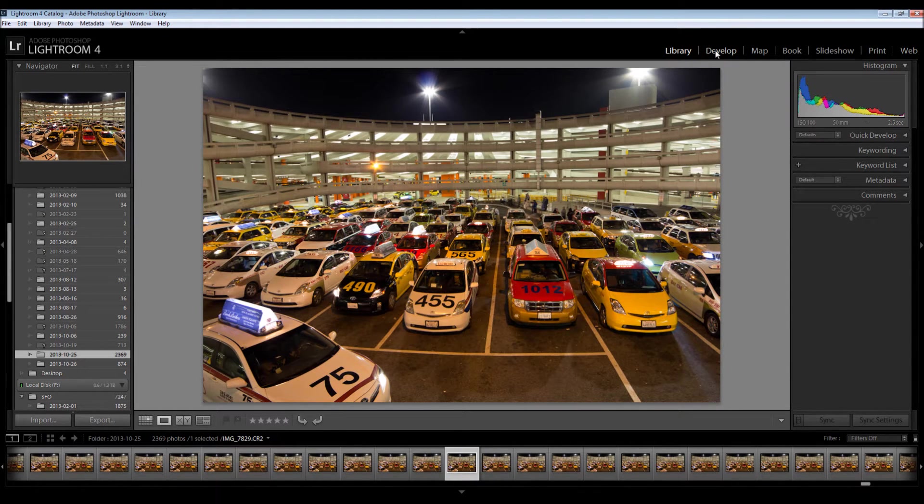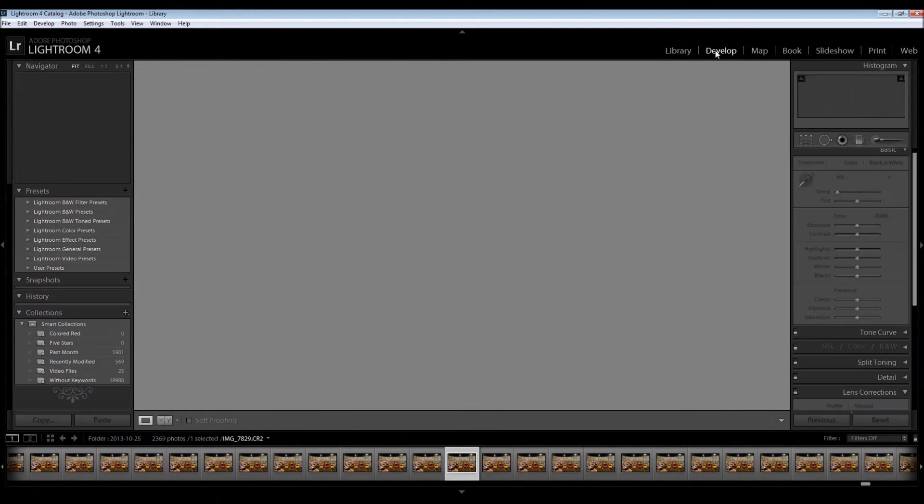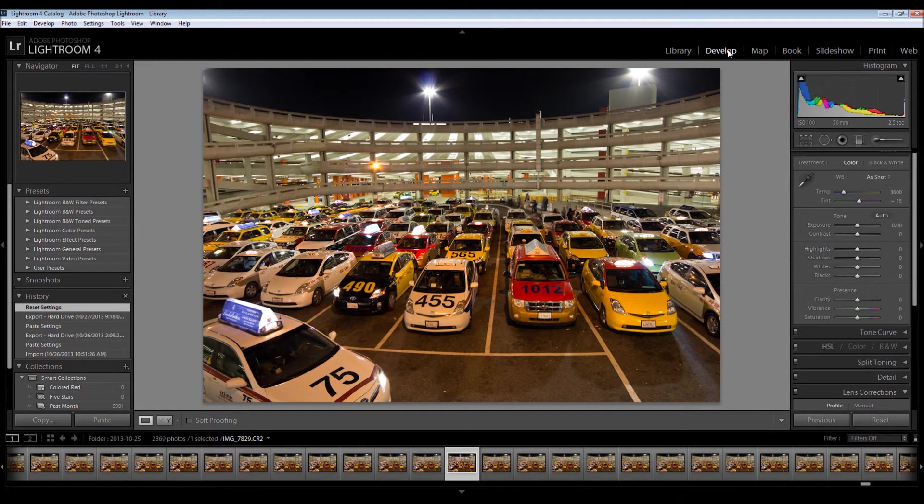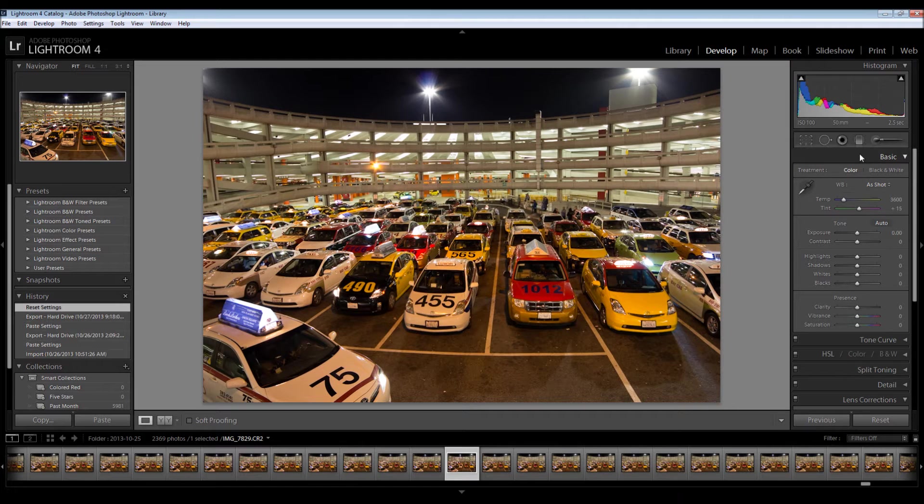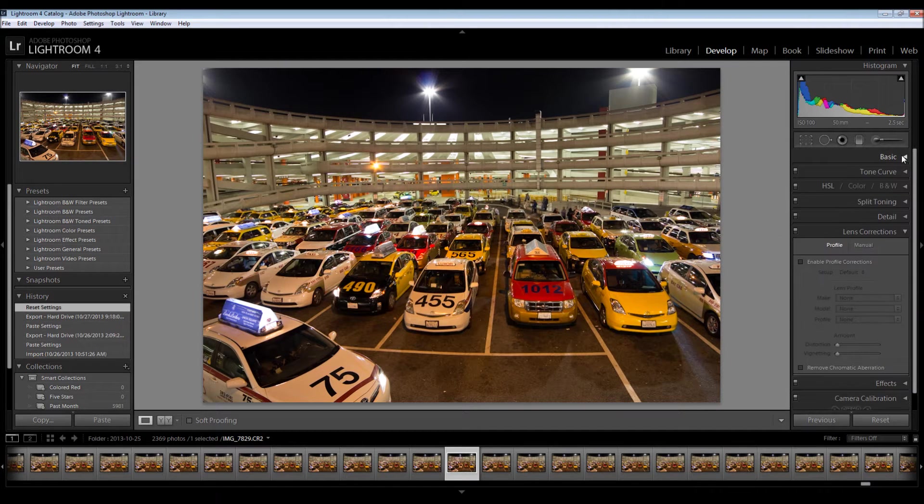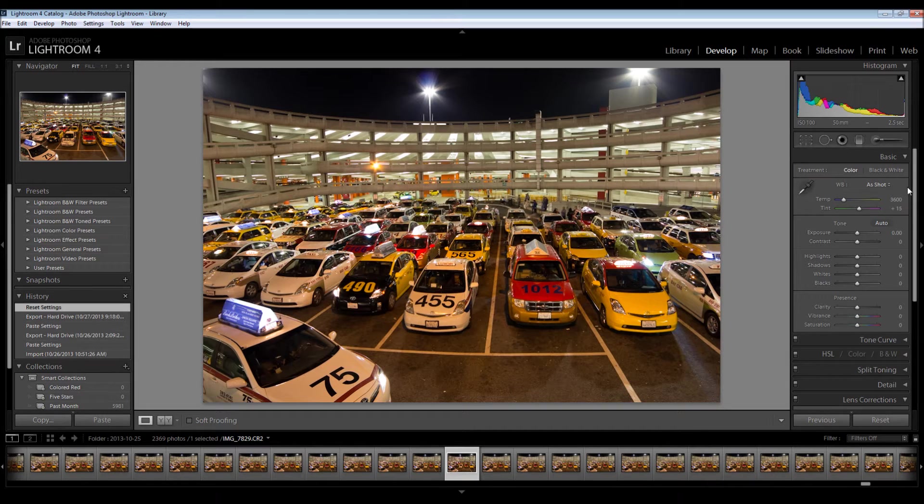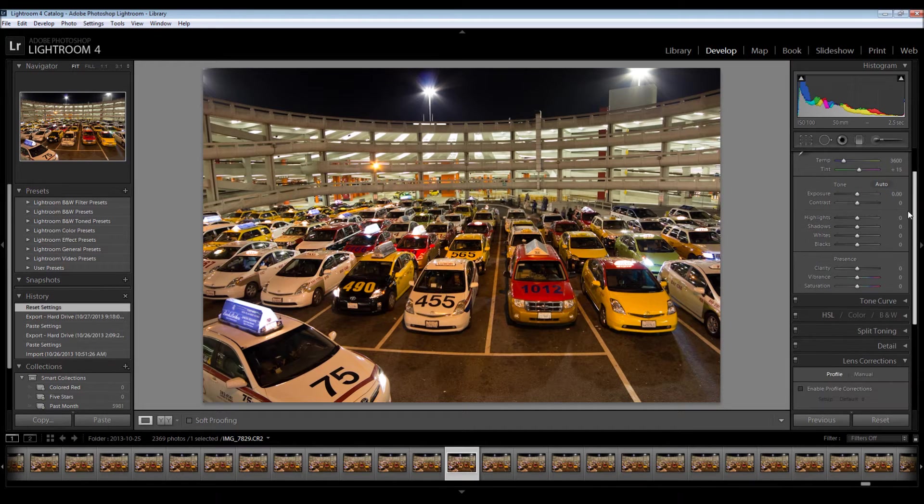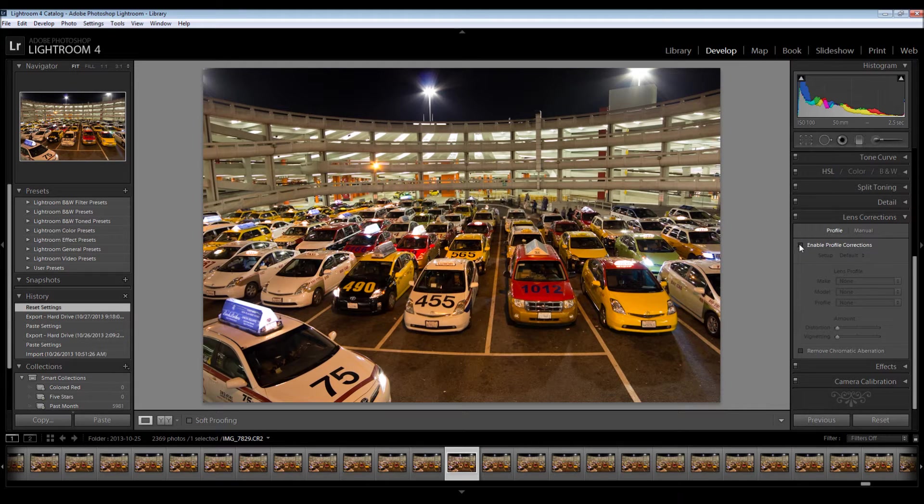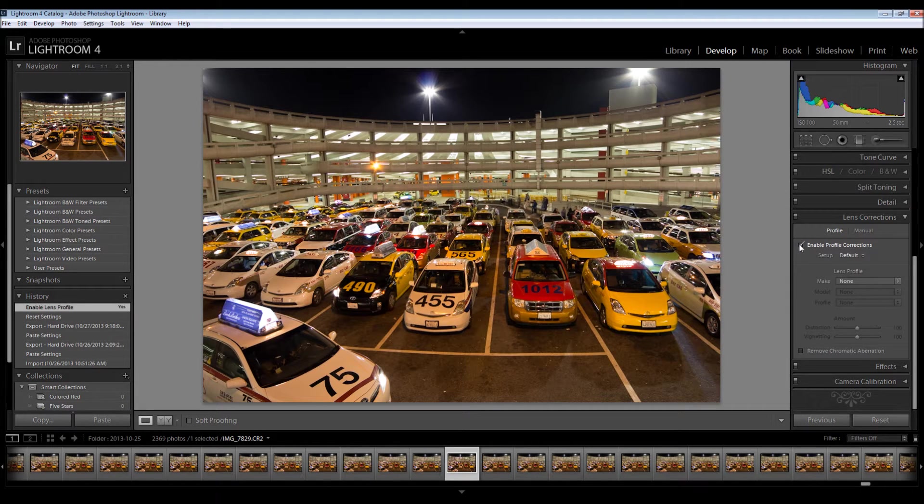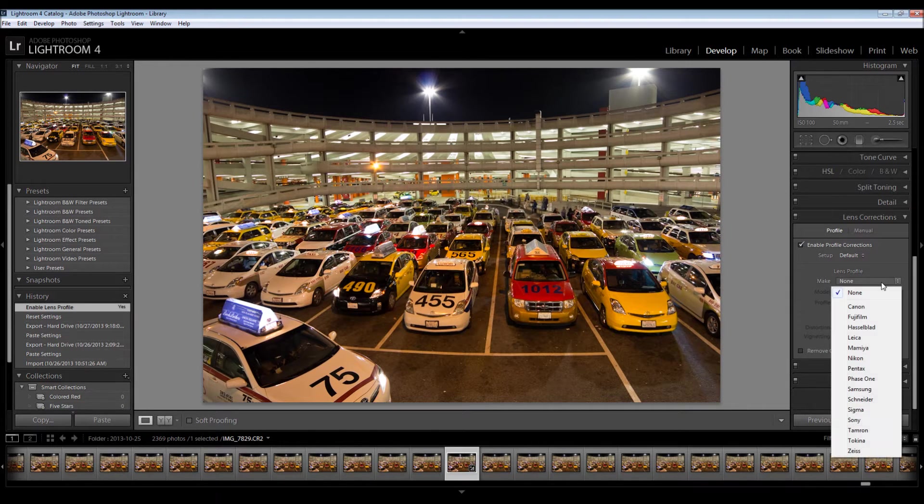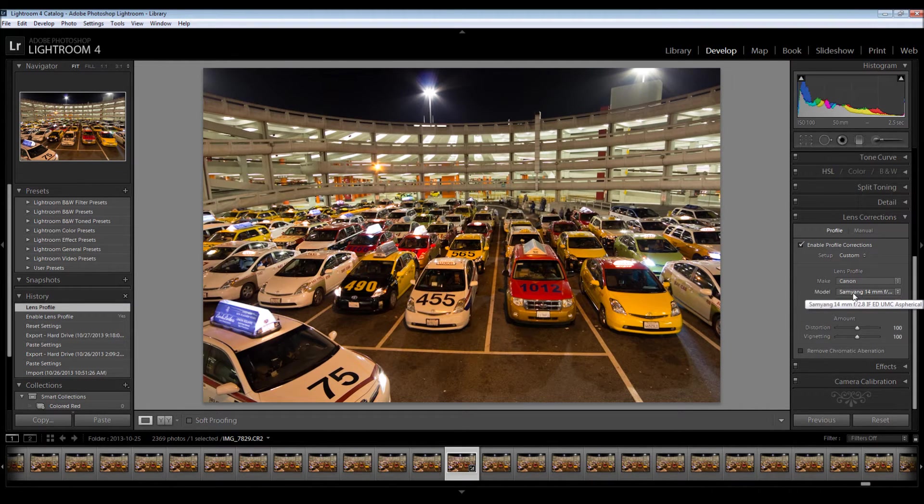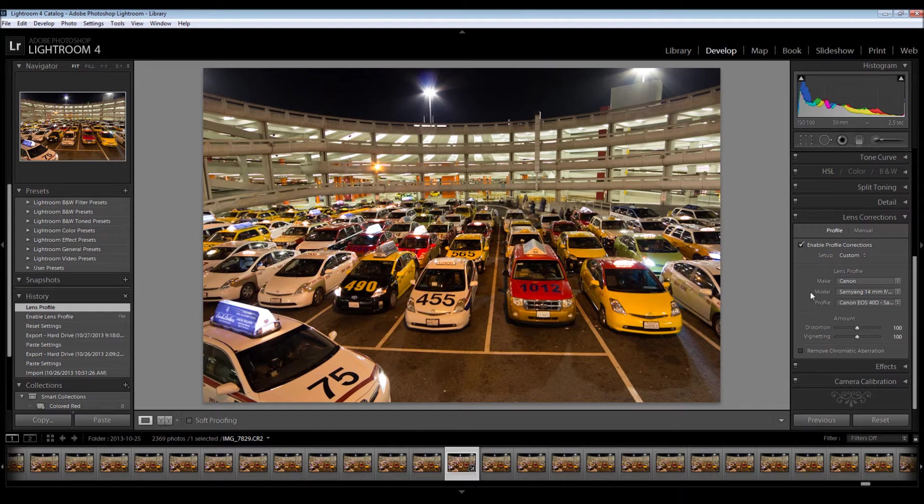And then I'm going to click on Develop. Lightroom is structured so that you go from top to bottom with one big exception, and that is Lens Correction. So I'm going to go down and here I'm going to click Enable Profile Corrections. And I'm going to select the lens I used, which is a Samyang 14mm lens, which also goes by Bower and Rokinon in the US.